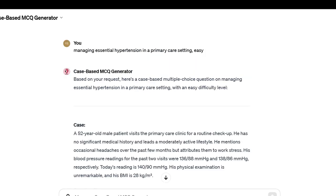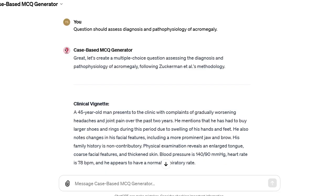For instance, in Keeak's prompt, if you input a learning objective like managing essential hypertension in a primary care setting and specify a difficulty level, for example easy, the tool will generate a relevant question. In Zuckerman's prompt, if you input an item-specific test point like 'question should assess diagnosis and pathophysiology of acromegaly,' the tool will generate a relevant question.